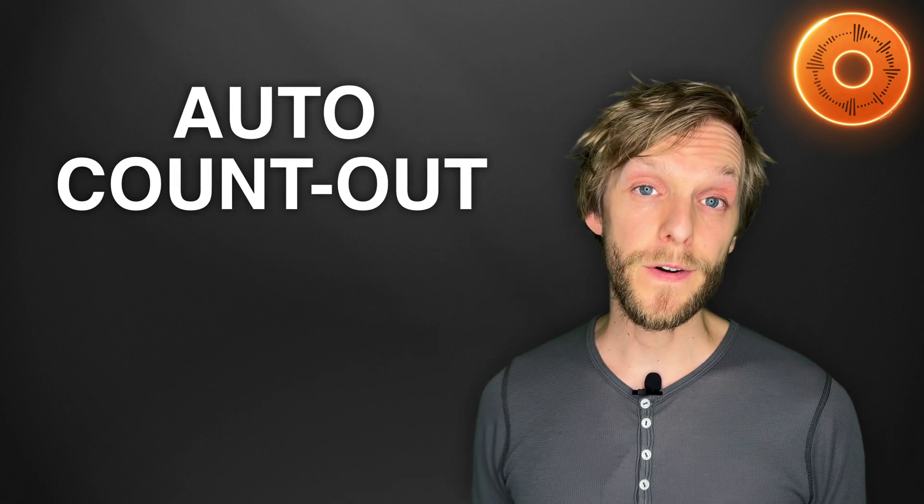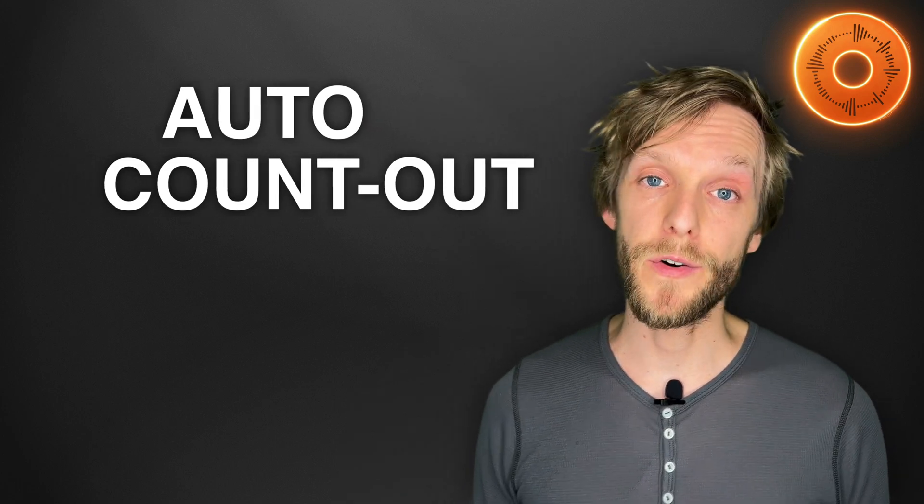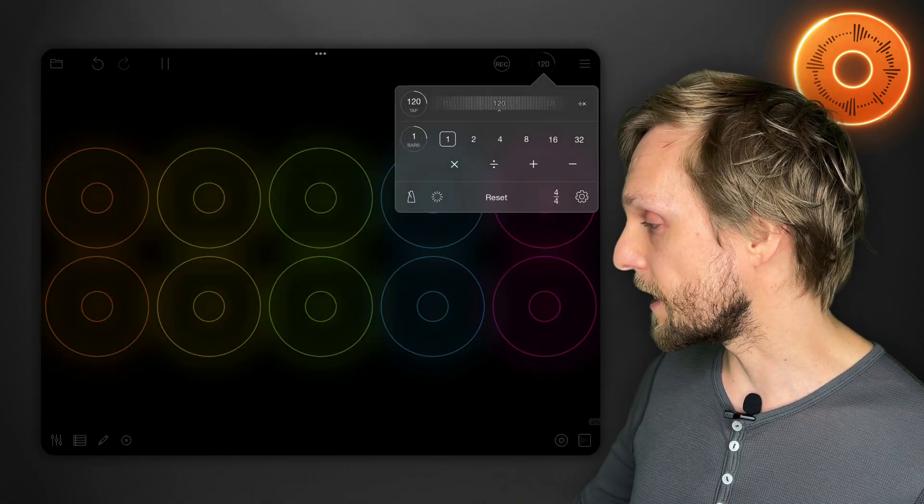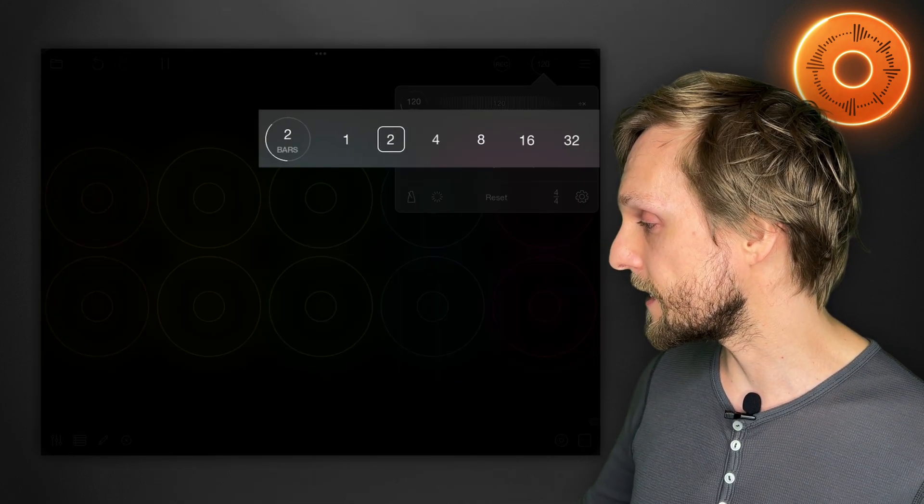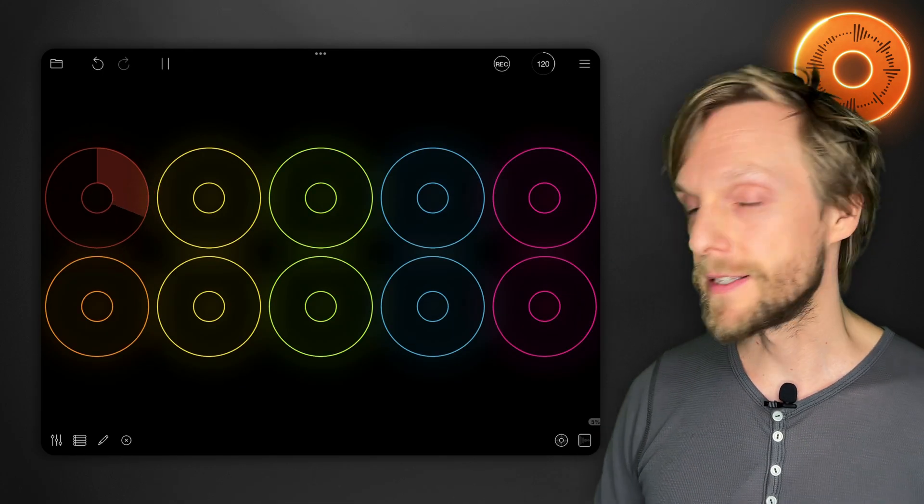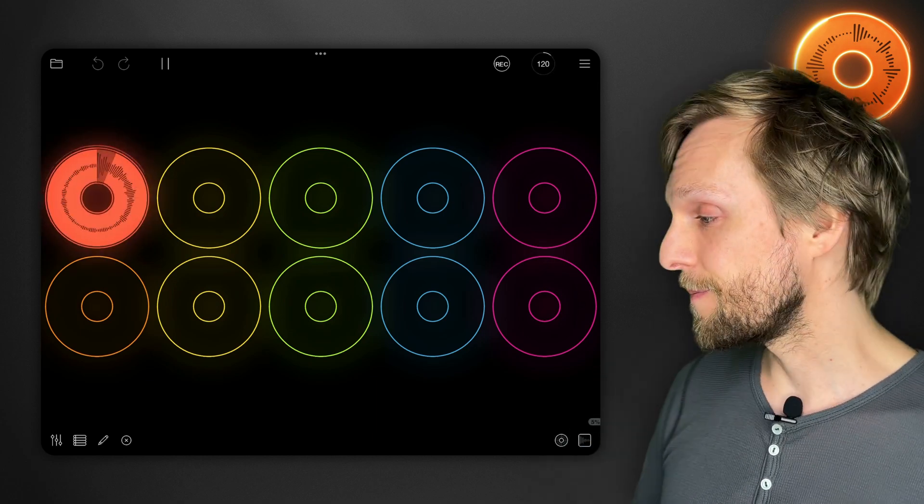Now once you've got the first loop set up there are a number of ways to set up Loopy Pro to record later loops. By default Loopy Pro is going to begin and end recording according to the length that you set in the clock controls up here.